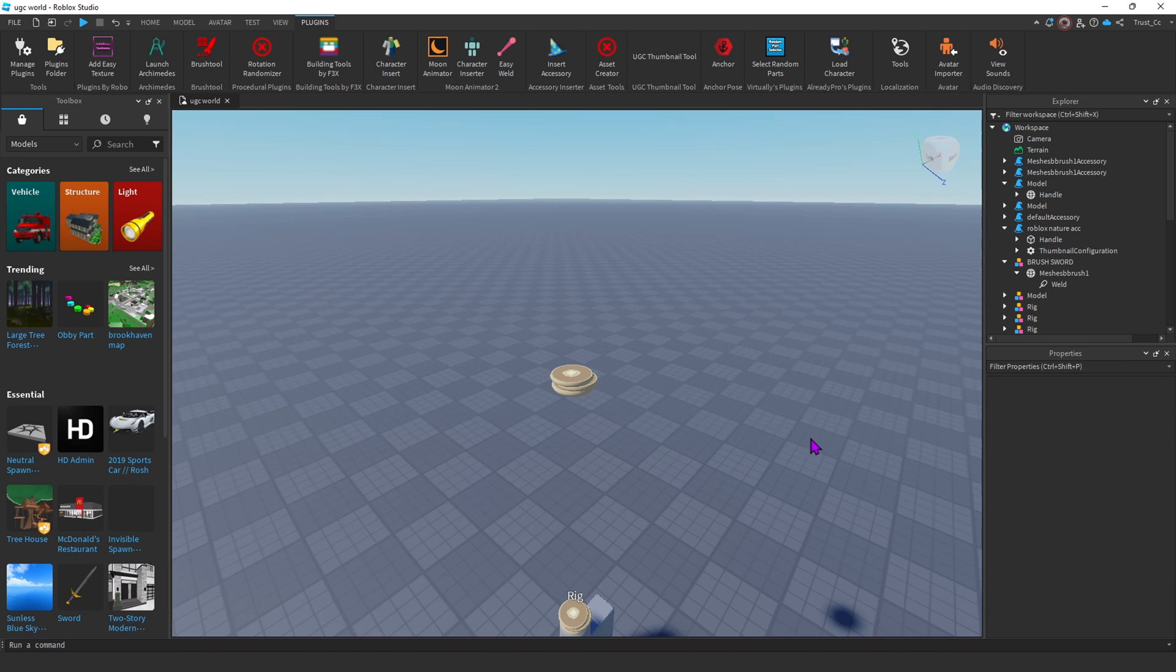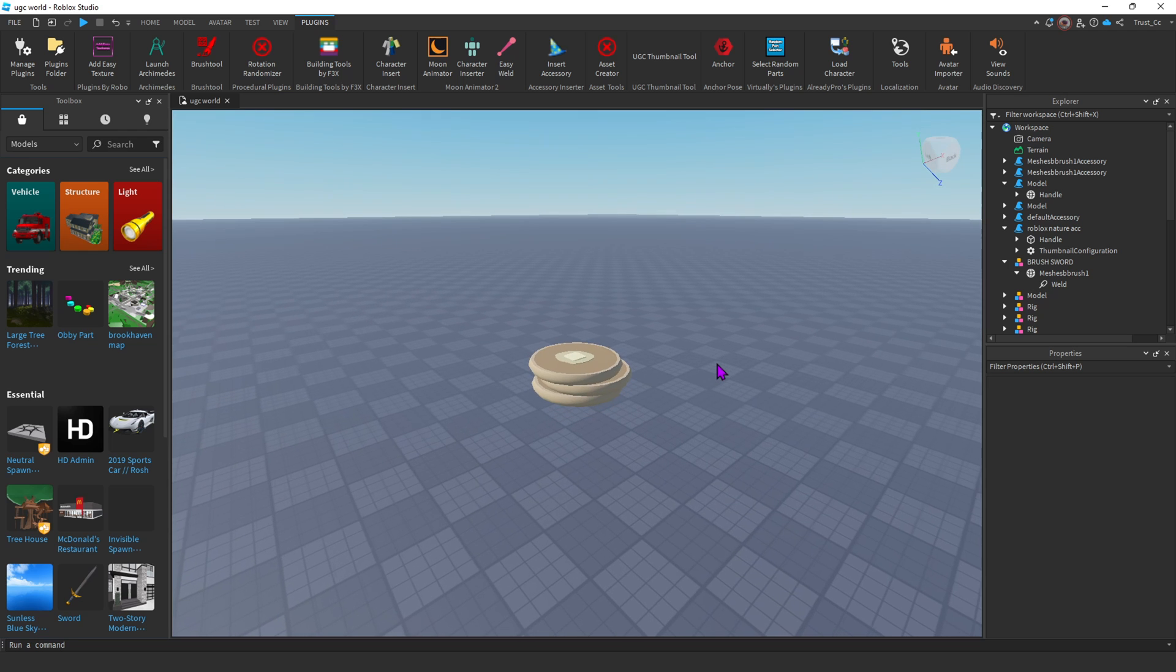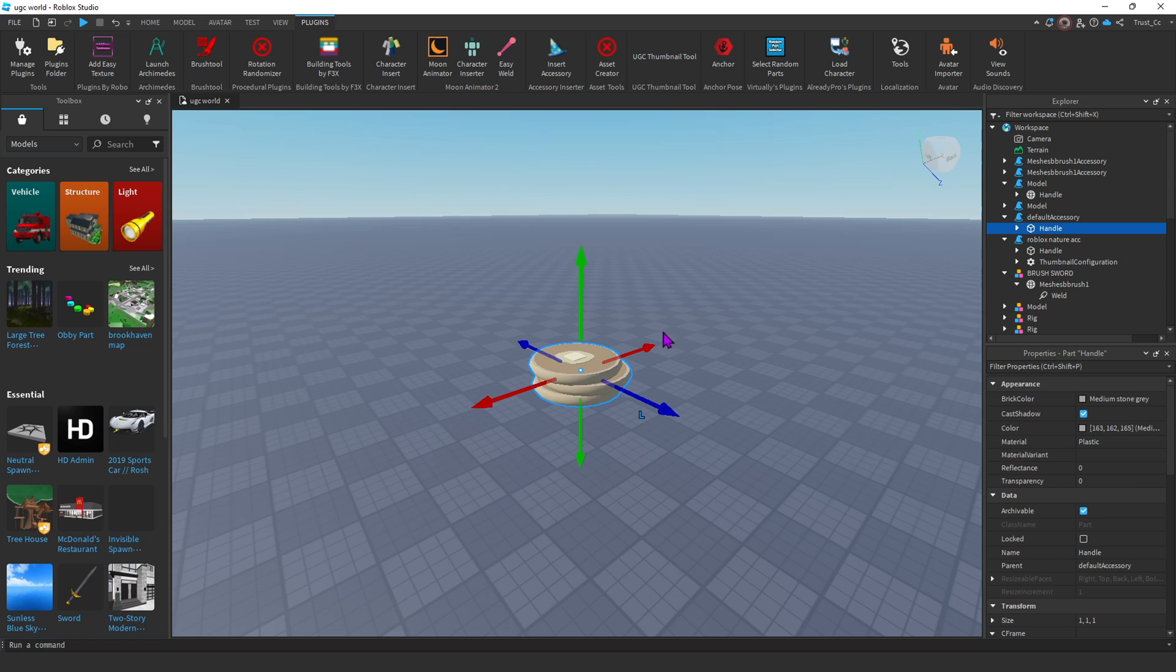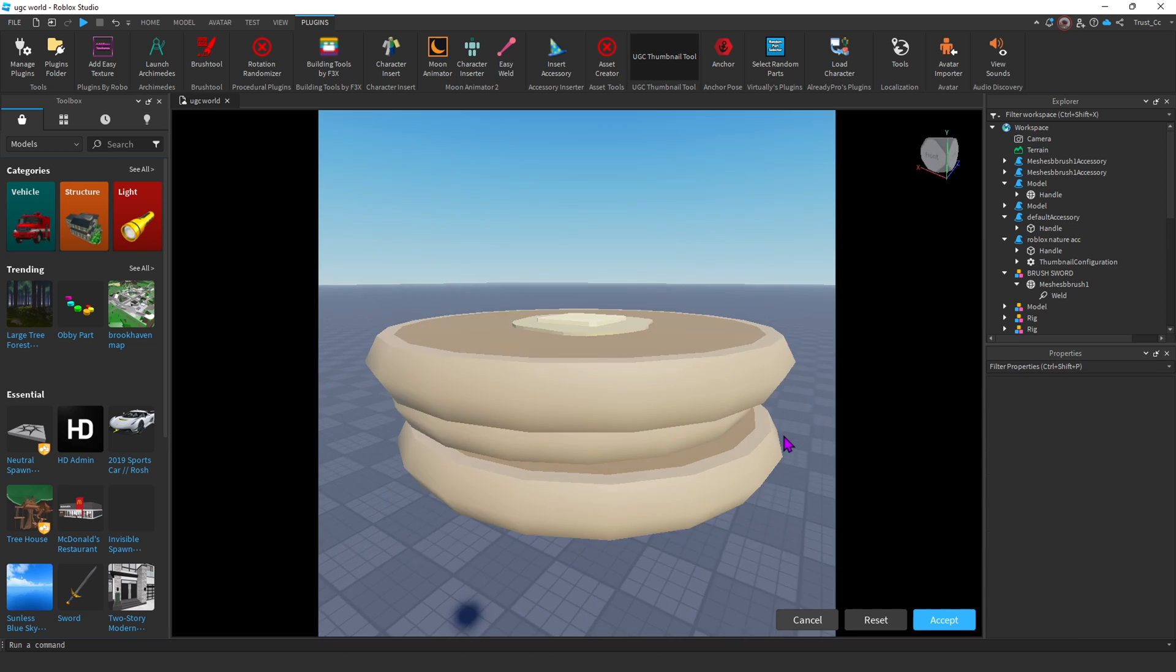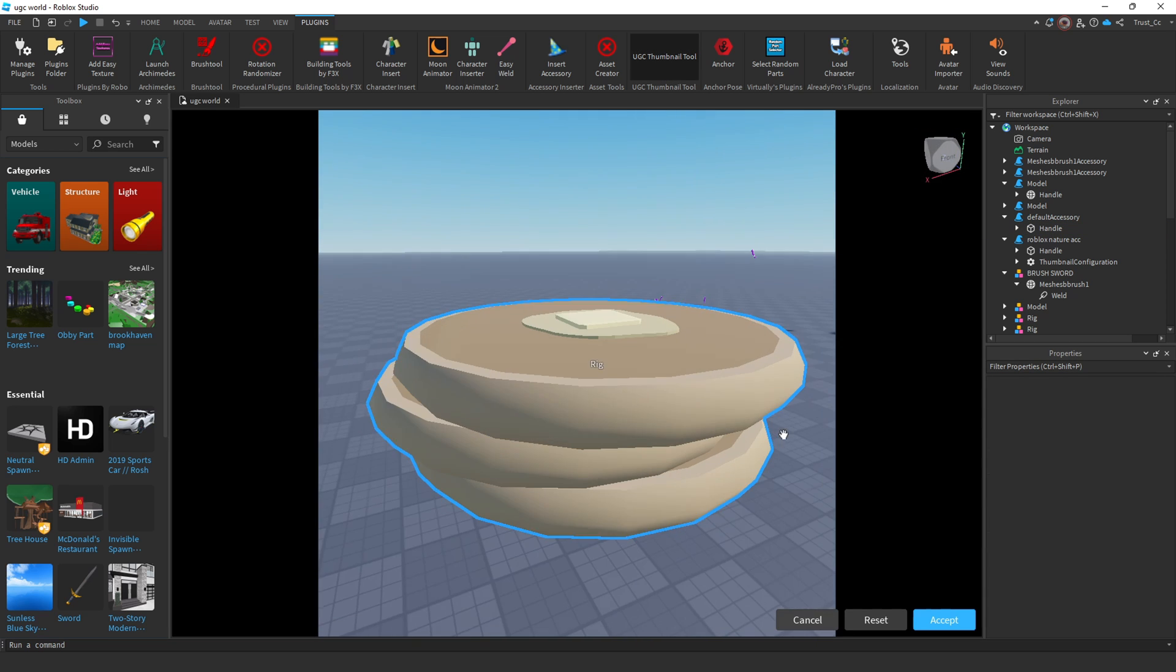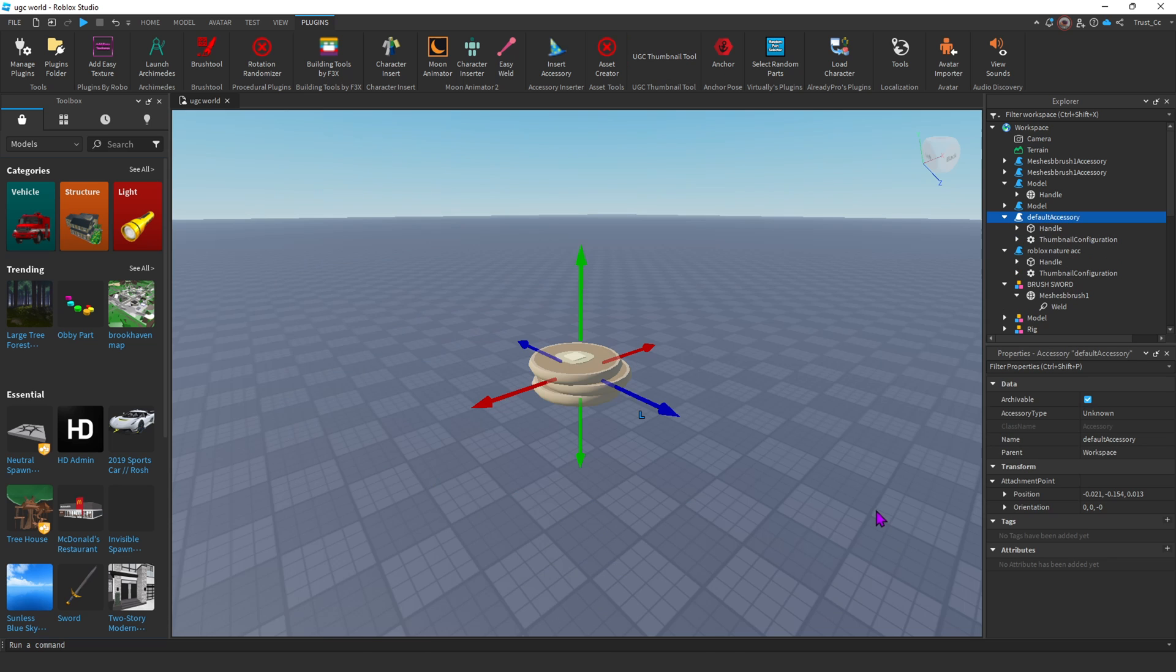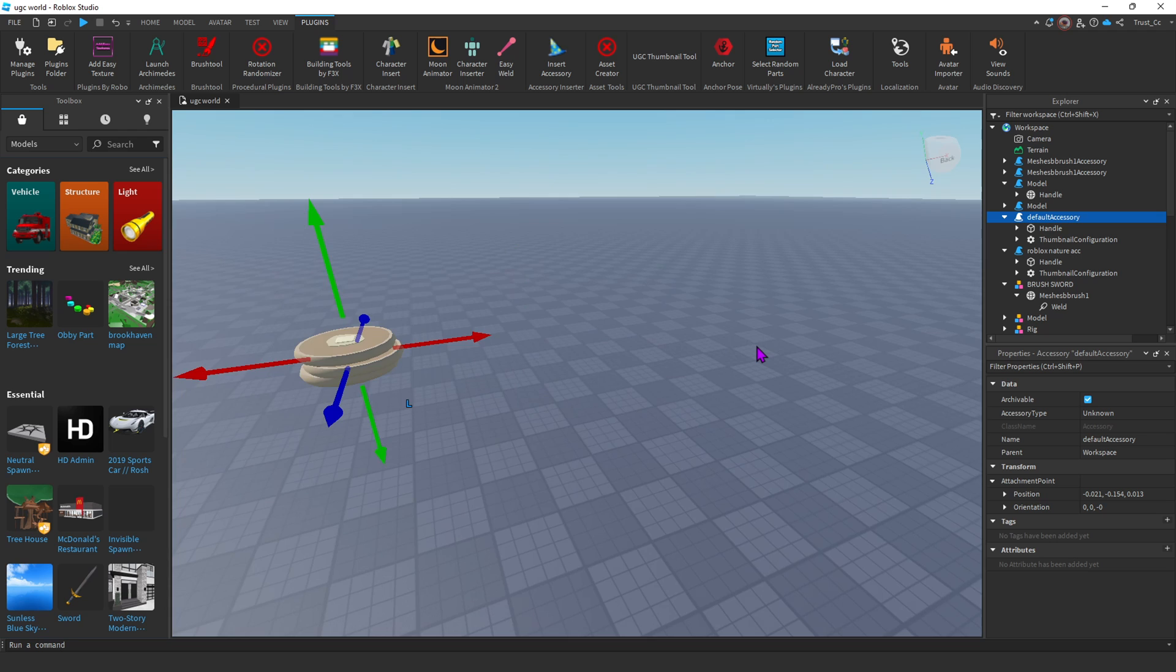From here, we're pretty much ready to upload. All we have to do now is get a thumbnail for the UGC. So we're going to use another plugin called UGC Thumbnail Tool. And pretty much, it's literally what it says. It's just to get a picture of the UGC. So you're going to click your UGC model, the one that you made an accessory. Then you're going to click UGC Thumbnail Tool. And now just position your UGC inside this little box. After you do that, just click Accept in the bottom right corner. And now your UGC is done.